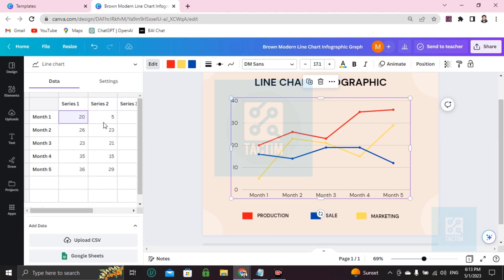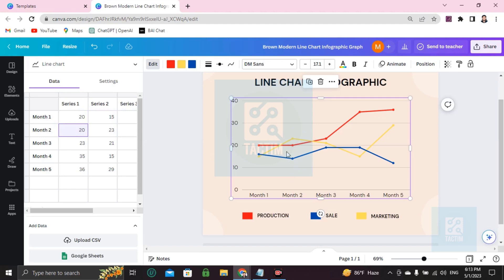So Month 2 or Series 5, if you click on 15, see it will increase. If you click on this here 20, it will decrease. If you write here 10, it will decrease or it will fall.